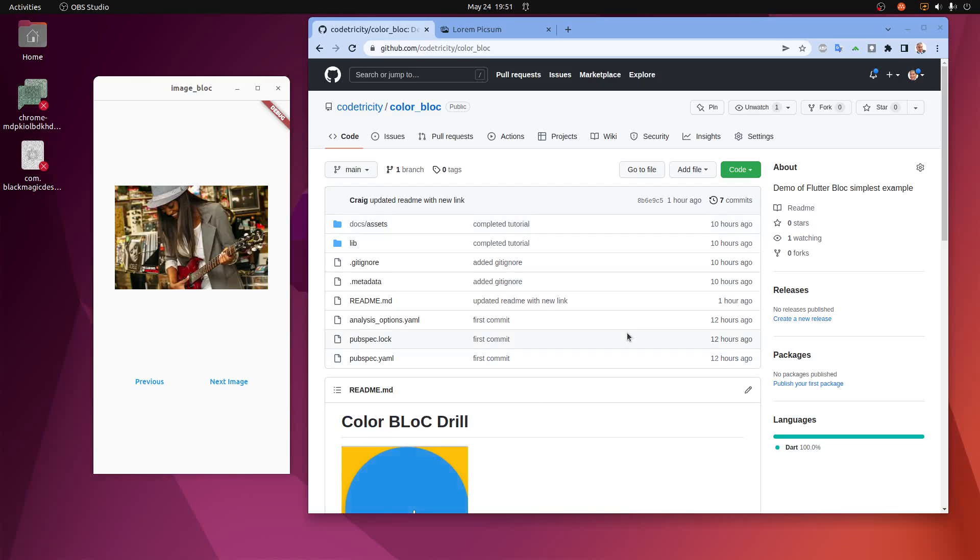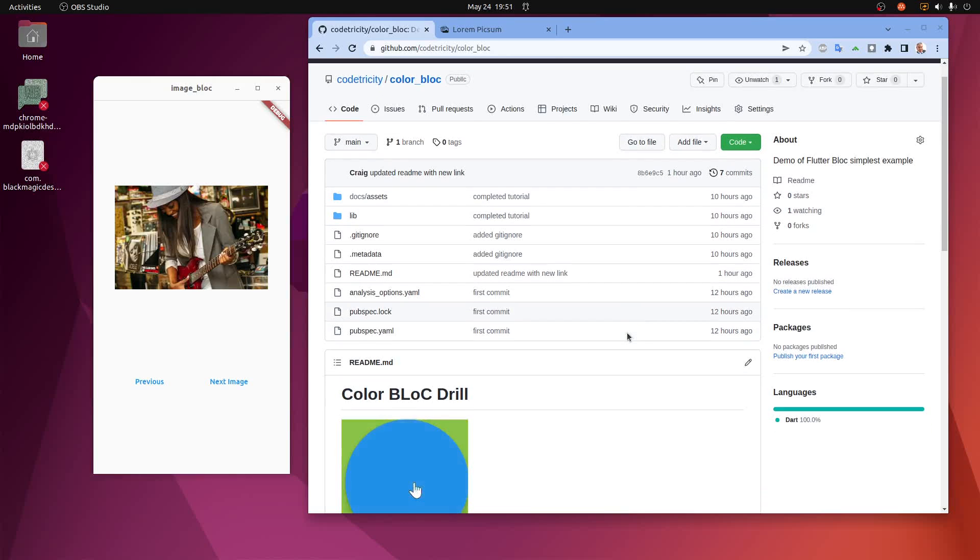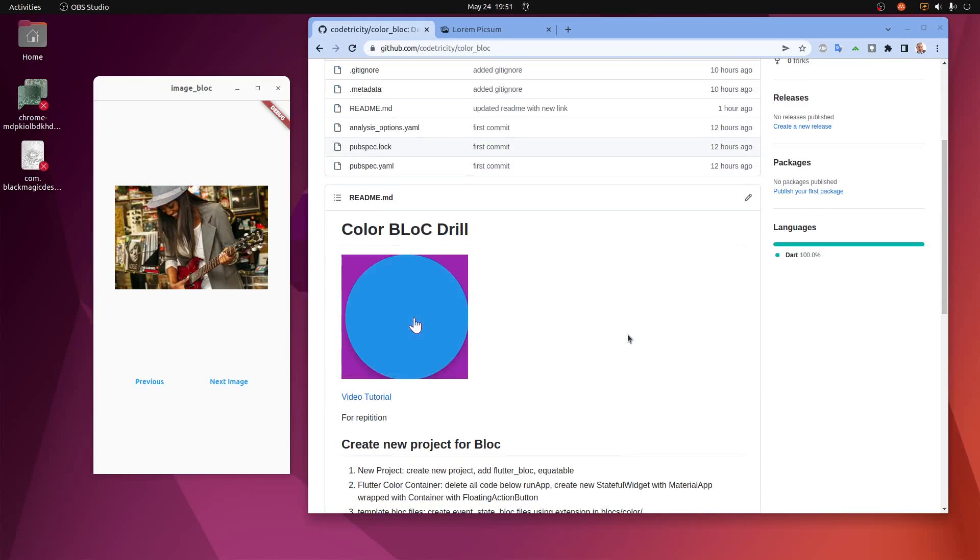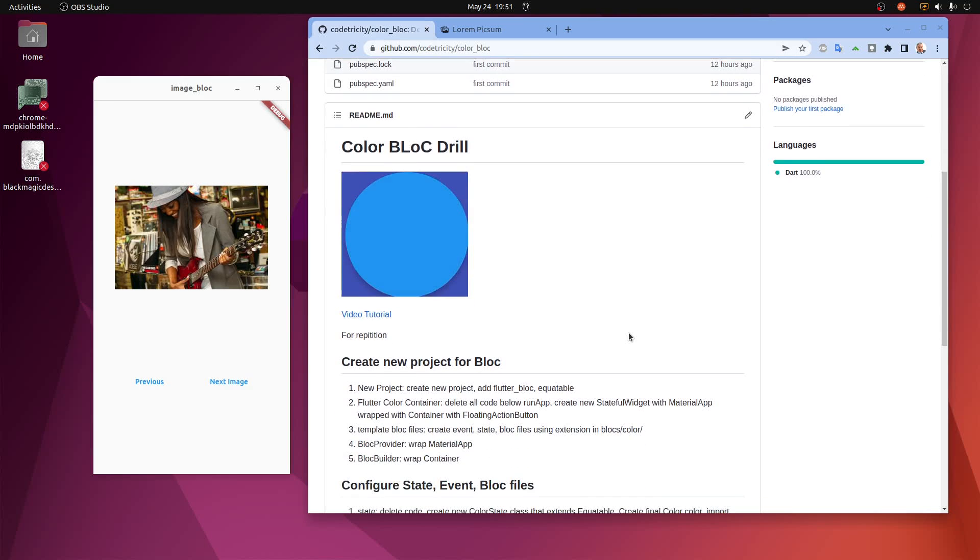Welcome to the second application in the Flutter block beginner tutorial series where you'll learn how to do state management with the block architecture.